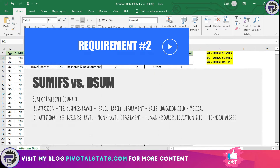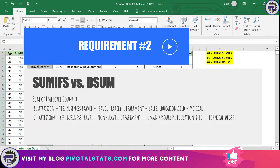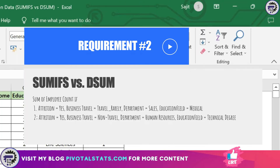The second requirement is we have to apply two sub-conditions. The first sub-condition is: attrition equals Yes, business travel equals Travel Rarely, department equals Sales, and education field equals Medical. The second sub-condition is: attrition equals Yes, business travel equals Non-Travel, department equals Human Resources, and education field equals Technical Degree. We have to get the output from both sub-conditions and show a summed-up value in one cell — the sum of the employee count.